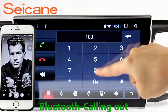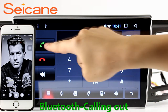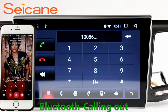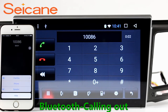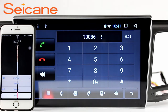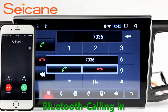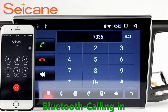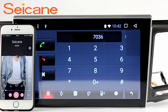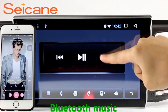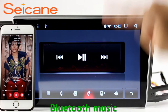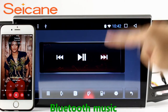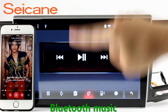Bluetooth. Let's come to the Bluetooth function. Connect your phone with the unit via Bluetooth and dial numbers on the screen directly. You can also answer calls through the screen and listen to music from your phone. You can operate on both your phone and the unit.